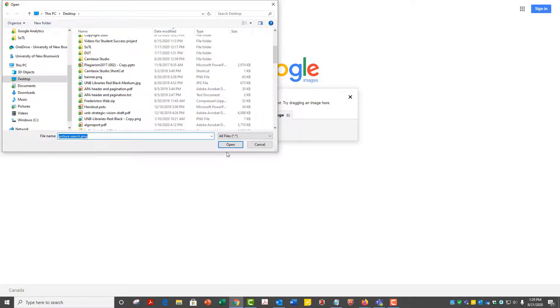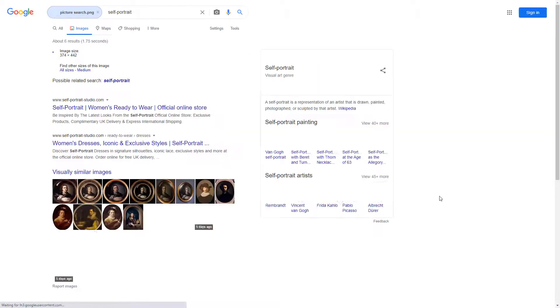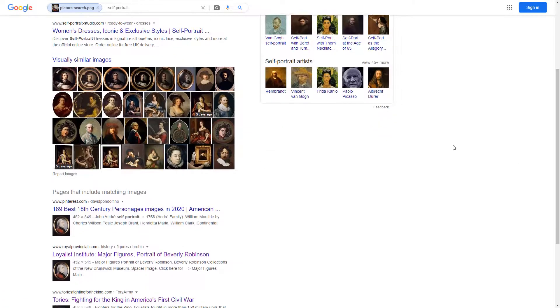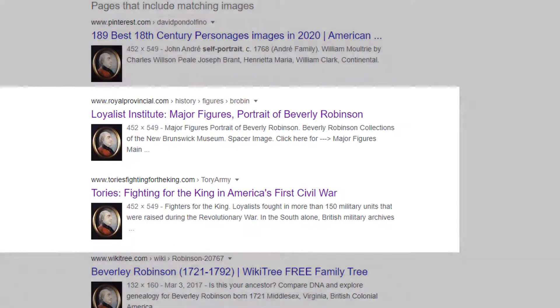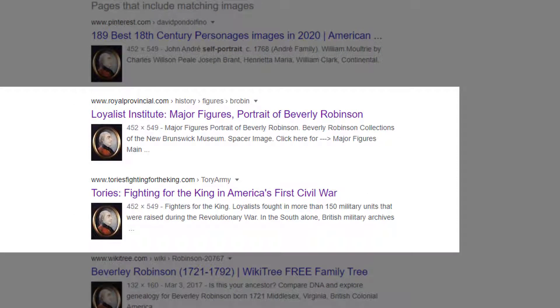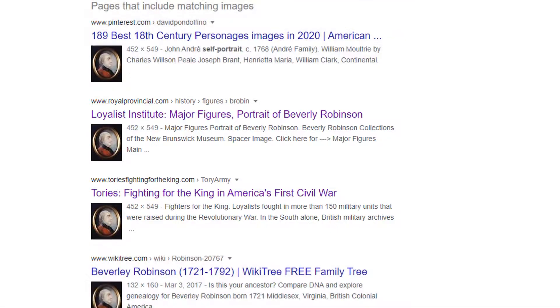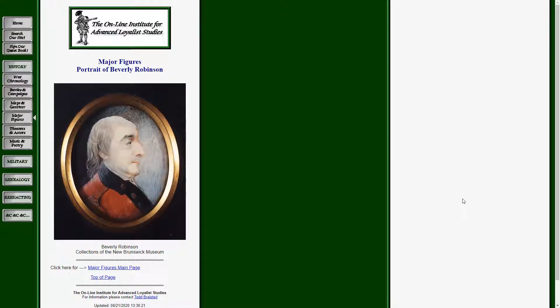For instance, a reverse image search of this portrait leads to two Loyalist History websites that host this image. They both identified the portrait as the Loyalist Commander Beverly Robinson and placed this portrait at the New Brunswick Museum. These claims require further verification, but they are a good starting point to identify and locate the original portrait.